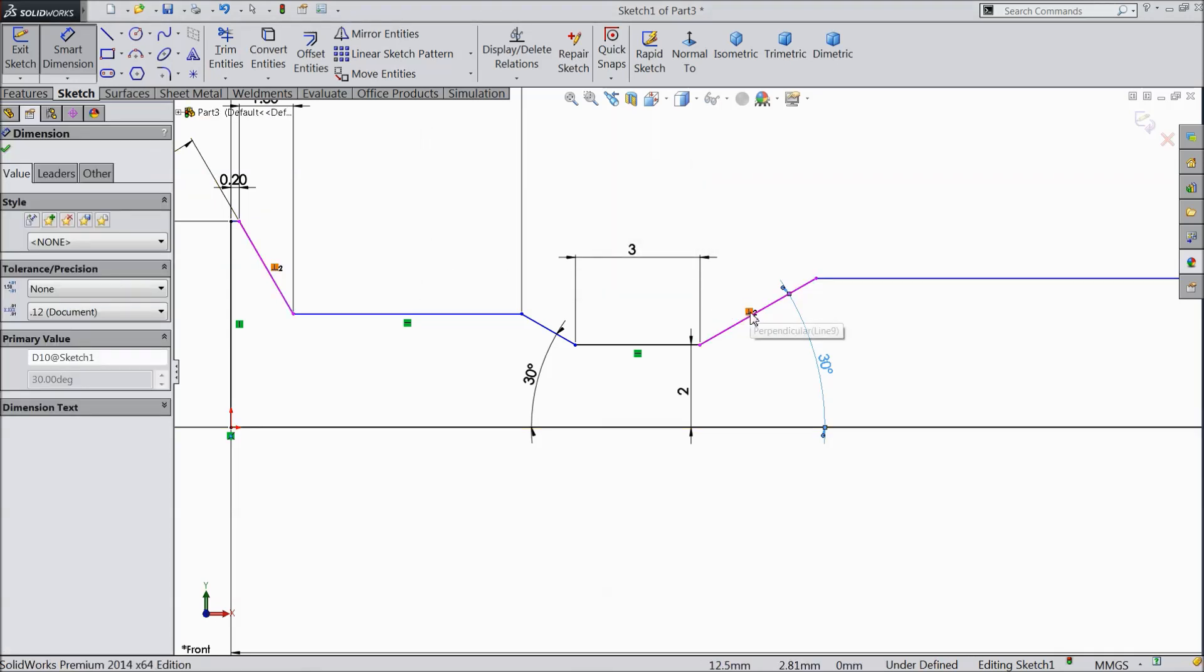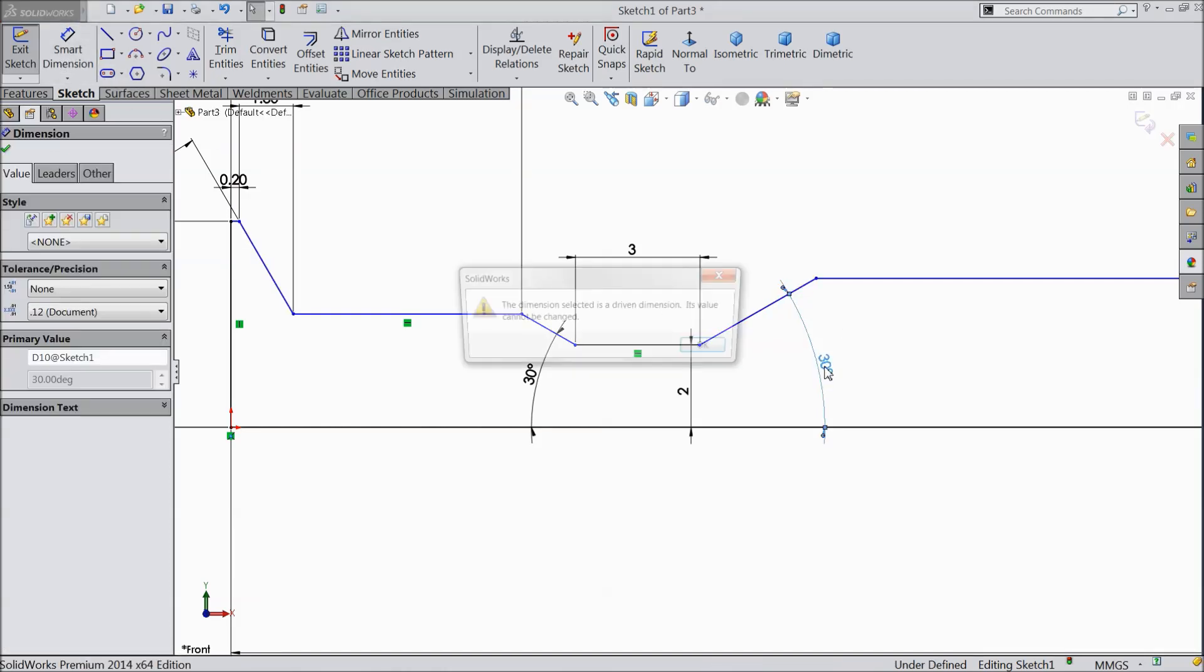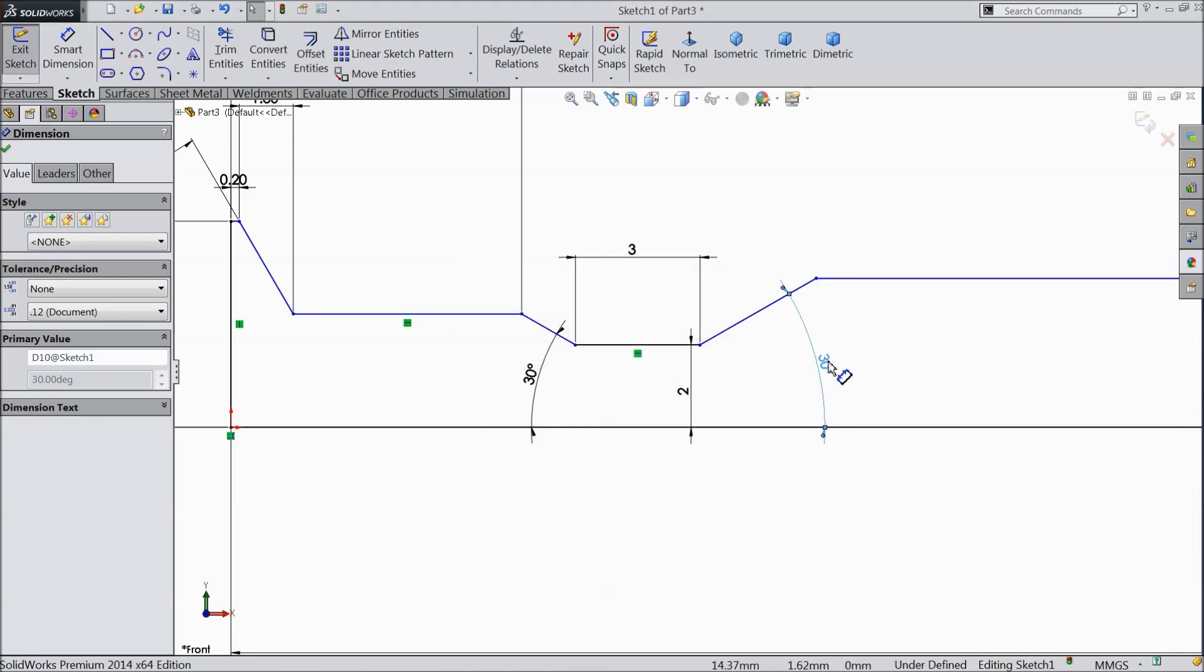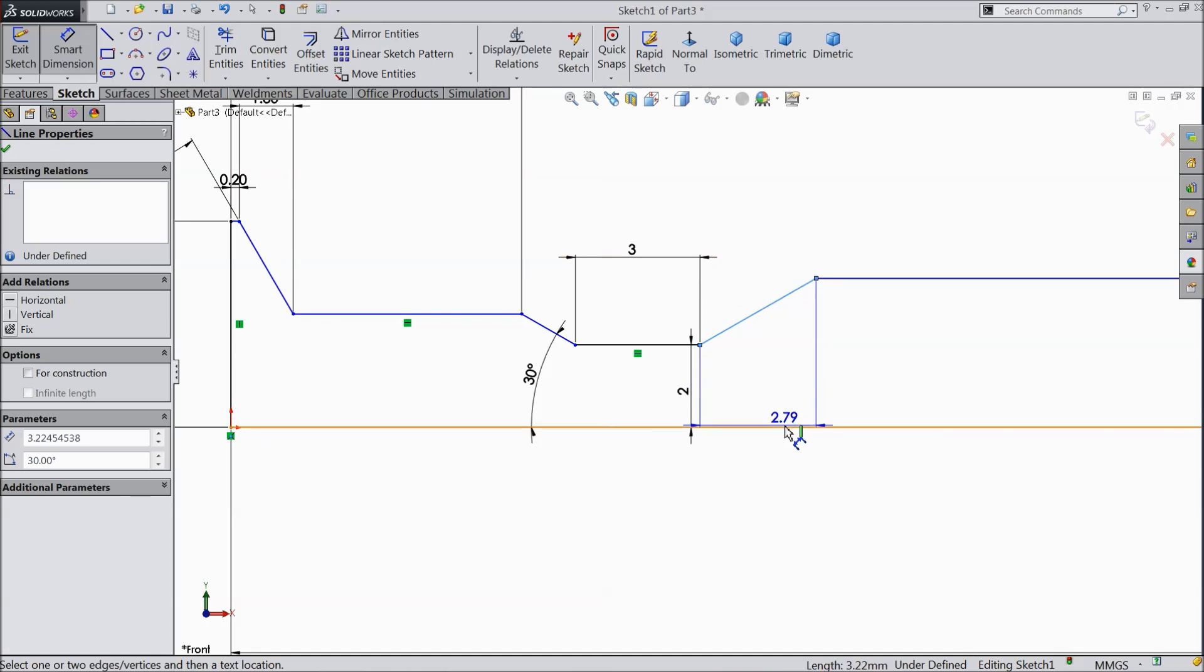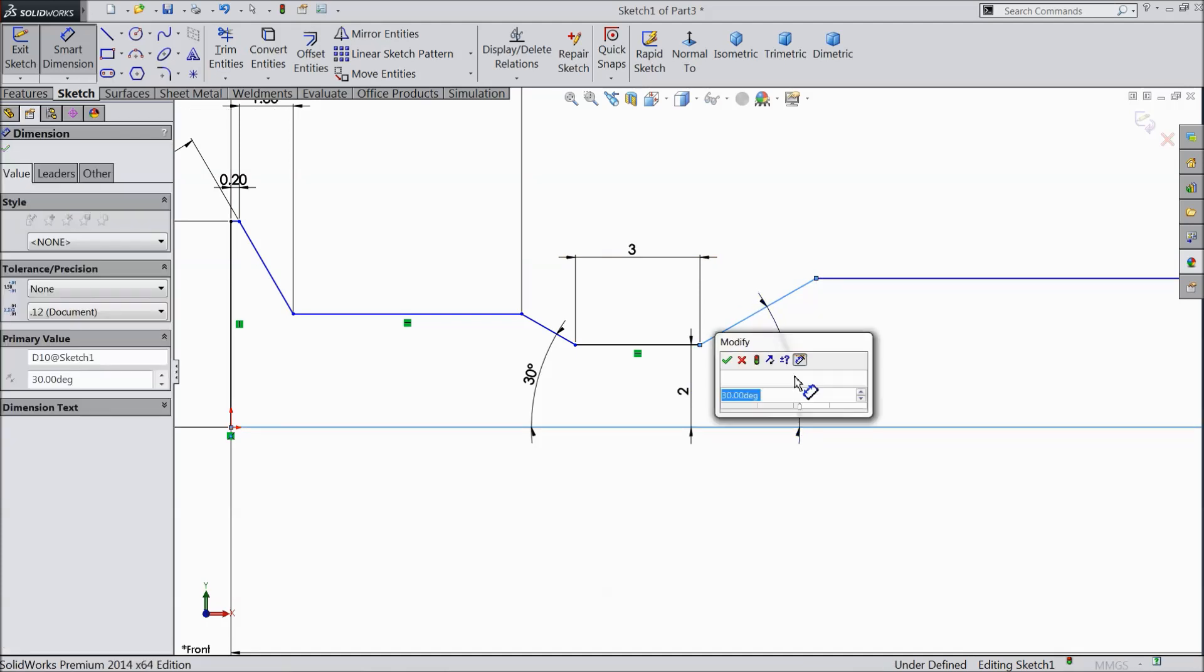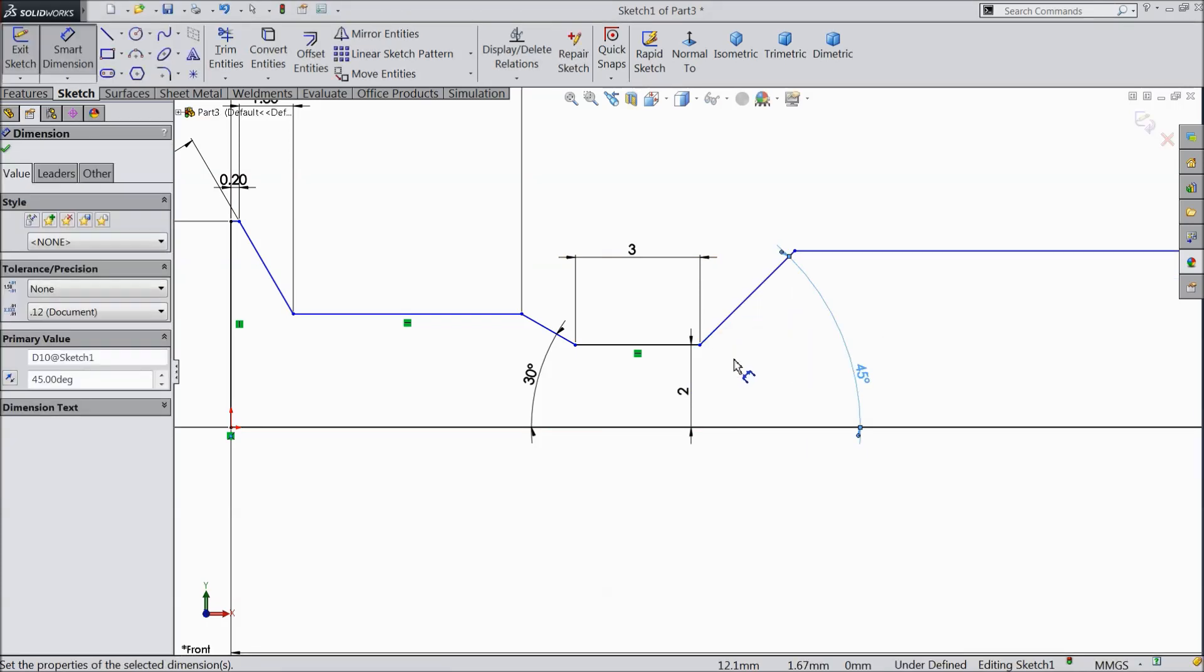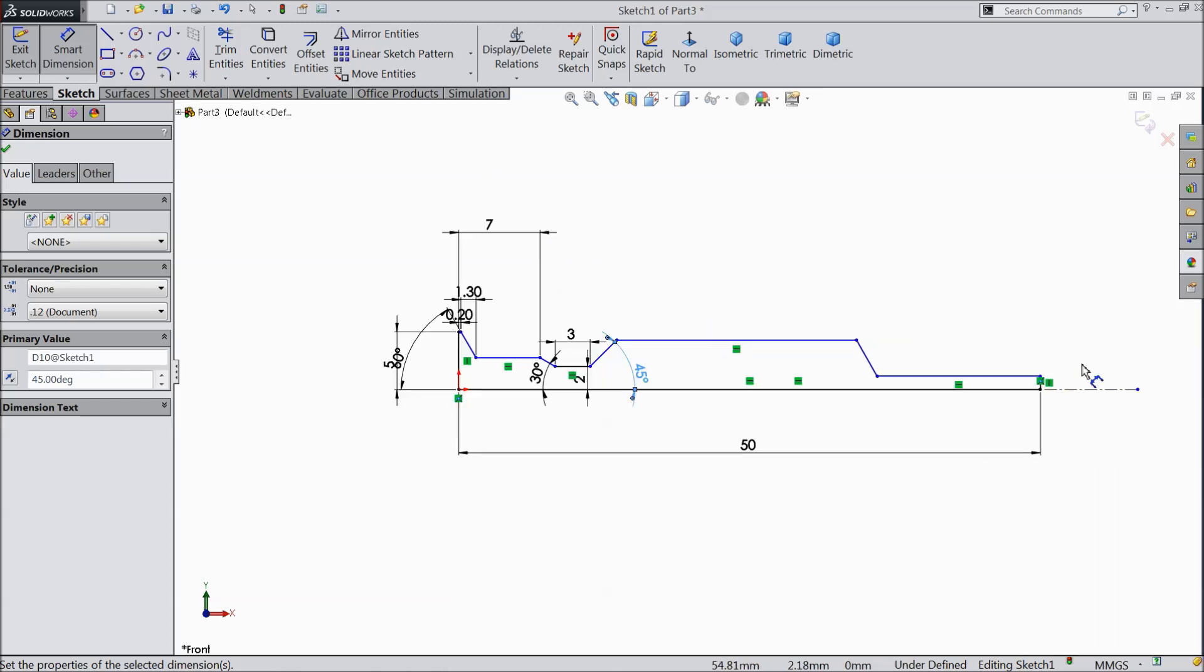Delete this tangent relation. Now edit this. Delete. Now again choose smart dimension and edit. Keep 45 degree. OK.